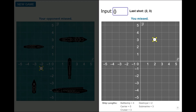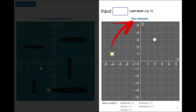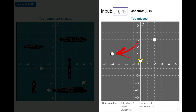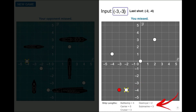The right grid is used for keeping track of your shots. Your most recent shot is shown with a yellow cross, and its status, such as hit or miss, is displayed above the right grid. Misses appear as white points on the grid, and hits are displayed as red points. Below the grid, you can see the total number of adjacent hits required to sink each of your opponent's five ships.